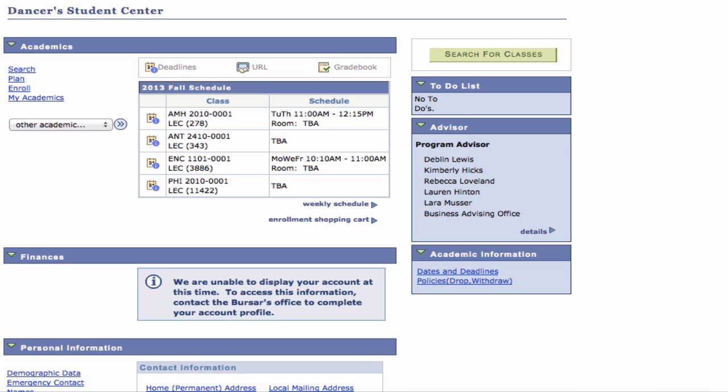Just because classes are in your shopping cart doesn't mean you are guaranteed a seat. If a class fills before you proceed to enrollment, you will need to find another class section or course.